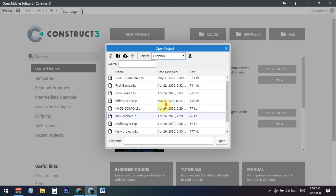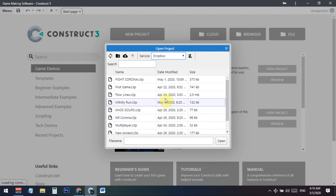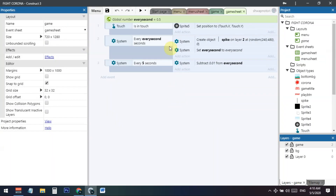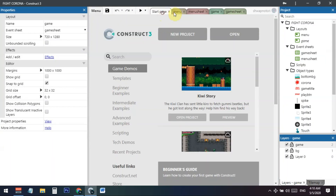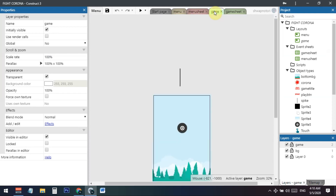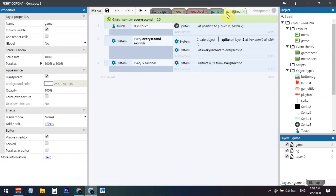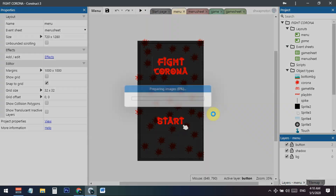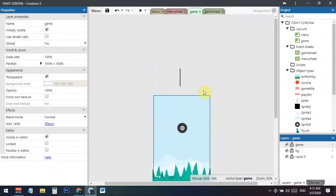I have some projects here, so I'll use this one — it's a test project I made for learning purposes. You can see there's a menu button, a menu sheet, a game sheet, and a game layout. This was just my test game, nothing special.